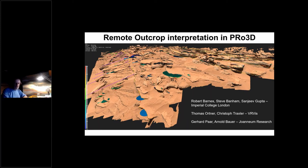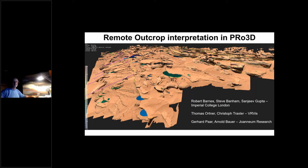Welcome everyone. This is today's tutorial for Pro3D, dedicated to the Mars 2020 mission, specifically the MAST-CAM-Z team. I'm Gerhard Pa, an Austrian co-PI of the MAST-CAM-Z instrument. I'll hand over to Sanjeev Gupta, one of our collaborators from Imperial College London, who will give a brief introduction.